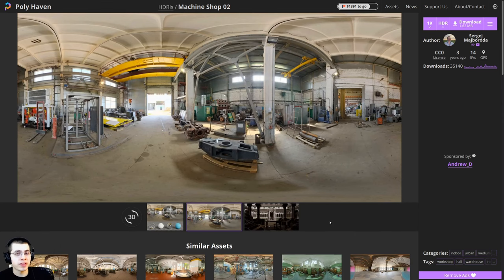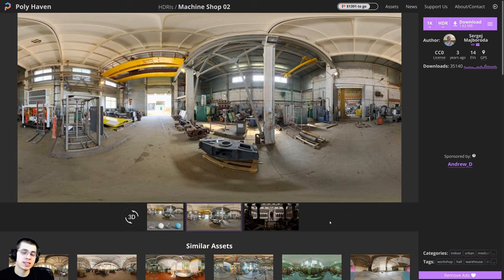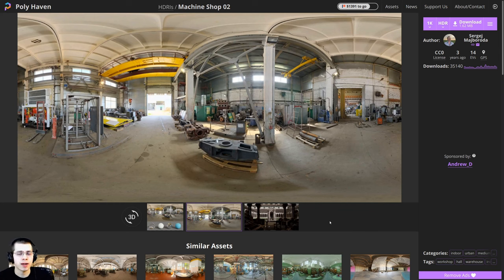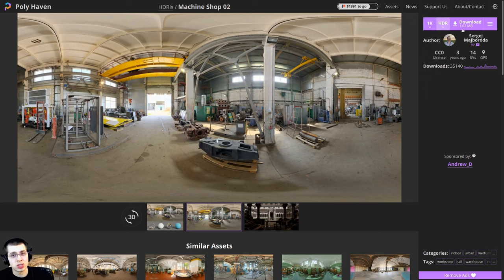I'm going to go over all of the online assets I'll be using to create this. The first one is this Machineshop 02 HDRI from polyhaven.com. I'll be using this to get some nice, realistic lighting for our scene. I'll have all the links in the video description — they're all free. For this HDRI, I'm going to be downloading the 1K version in HDR format.